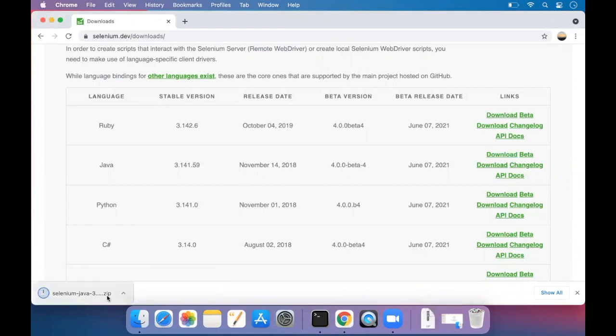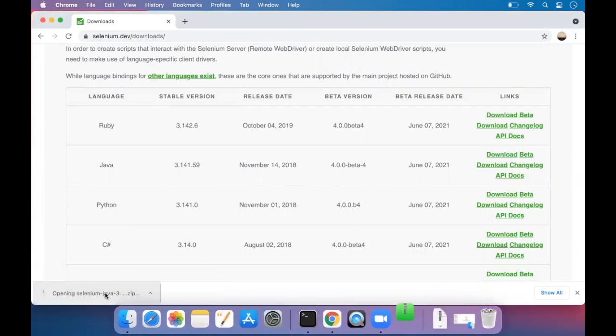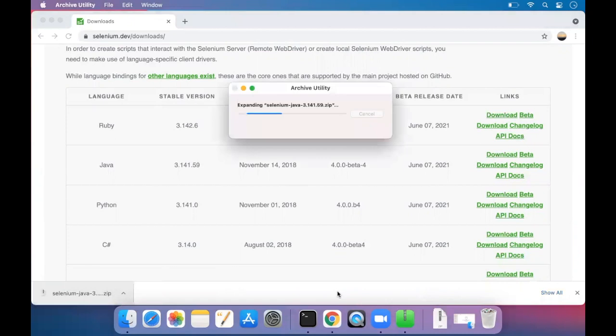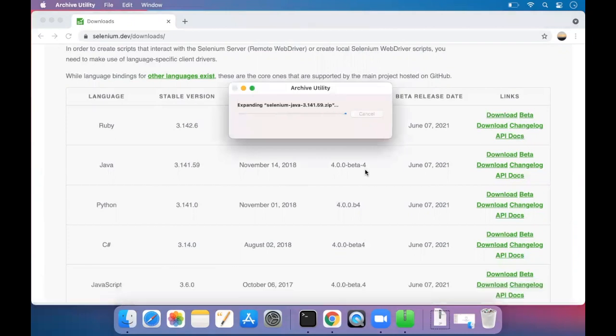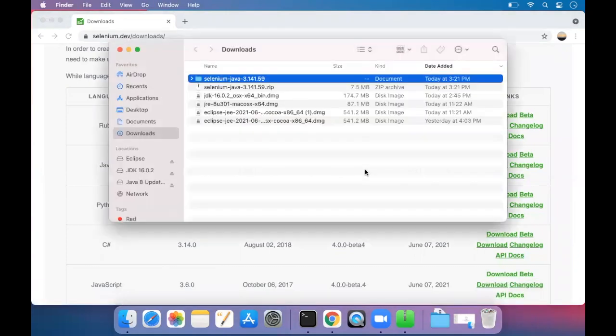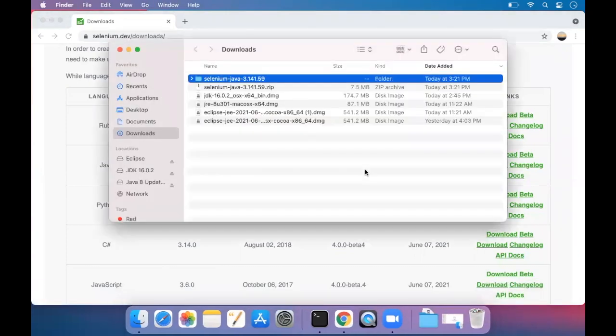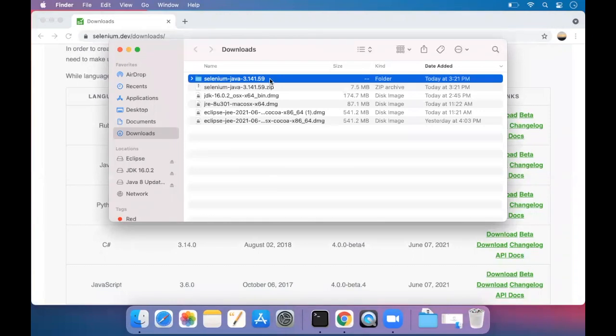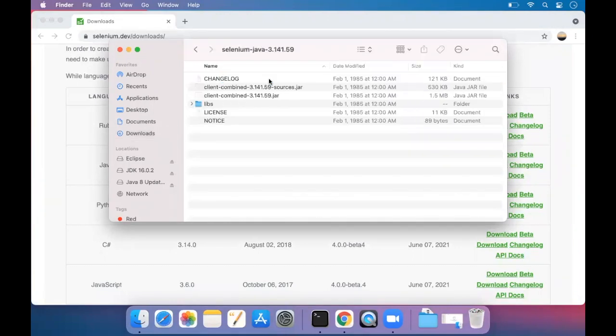It's a zip file which is downloaded. Double click on it. The Java file is expanding. Just tap on it so that it gets opened. The Selenium is being installed now.